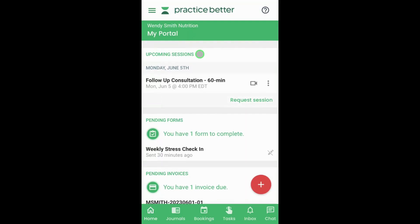Welcome to the Practice Better Client Portal. In this tutorial, we'll go over the different ways you can join a telehealth session on the mobile app.